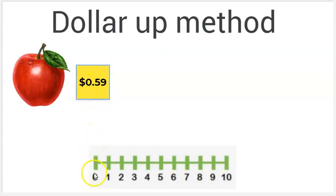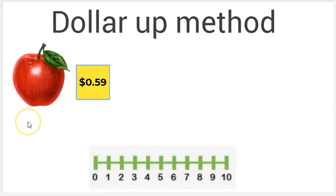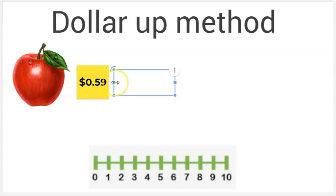When we look at the number line, zero is here. What is one more than zero? One. The answer is one dollar. We need to pay the cashier one dollar.